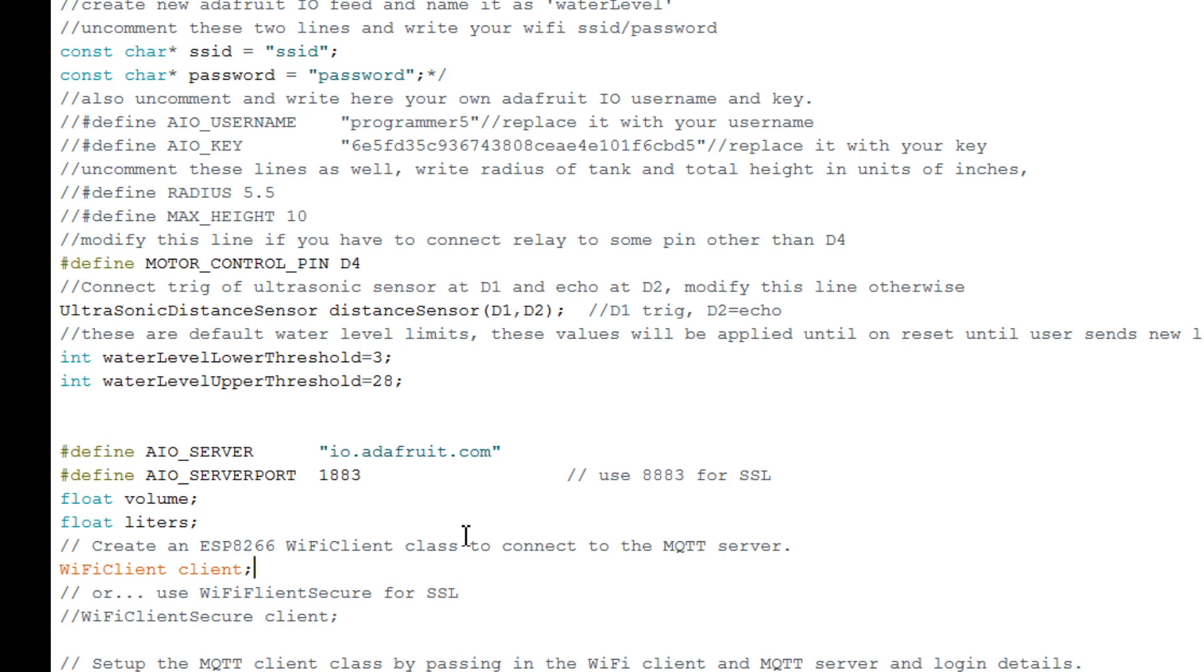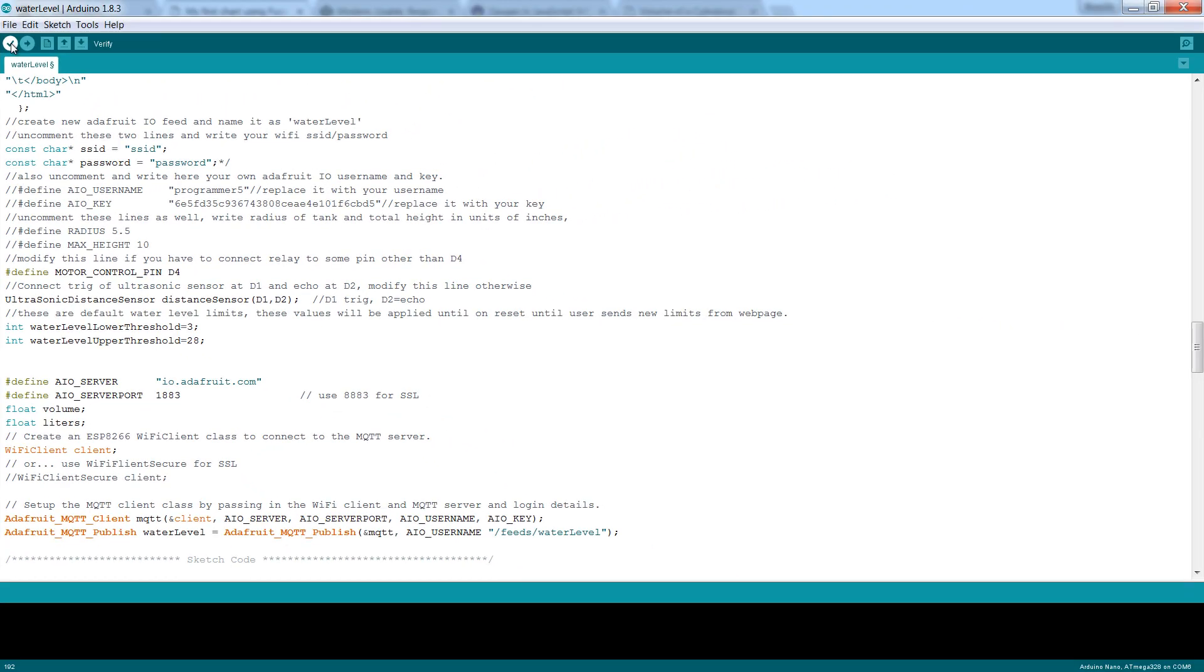Compile this code, load it to your ESP8266 board and see if it works. Thanks for watching, stay tuned, bye bye.